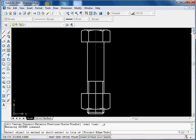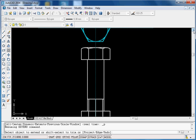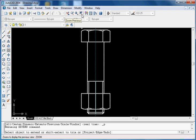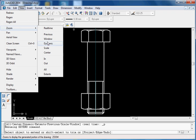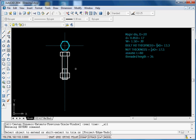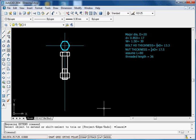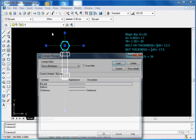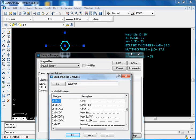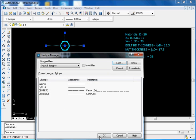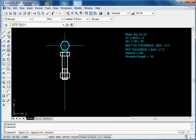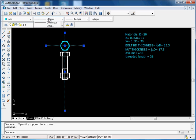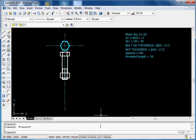We have now finished the construction of the hexagonal headed bolt and the nut. At the end, we should make these two lines into center lines — load the center line type, select the two lines, and make them center lines. With this, the front view is complete.